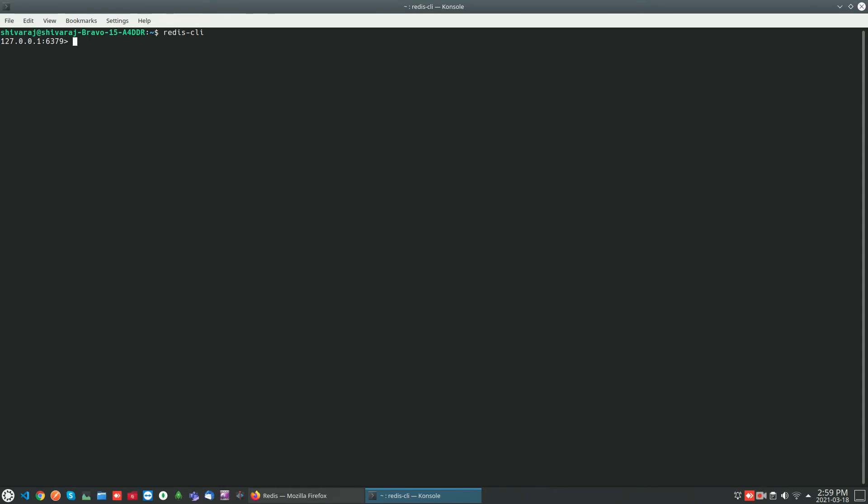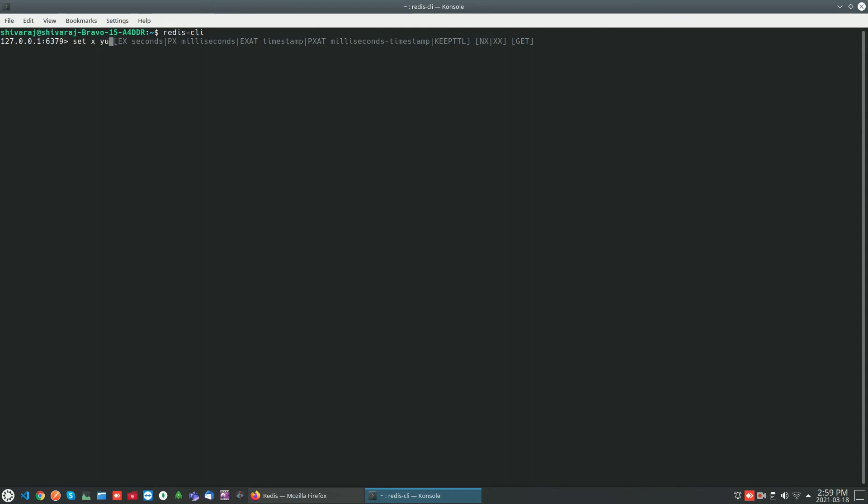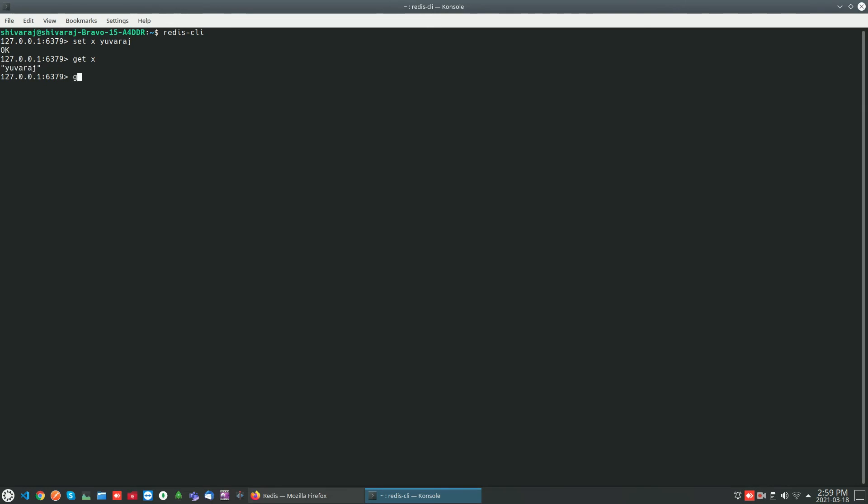If you want to set the value for a specific key you can use the SET command. SET x as the key and the value. The value is set now, returning ok. Now if you want to check the value in the key you can use GET command. GET x returns the value. If you try to get the value for a key that does not exist, it will return nil.